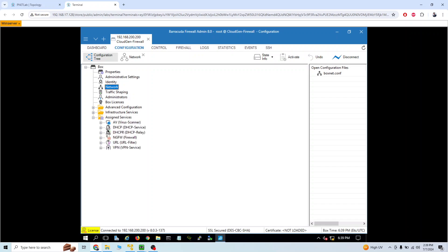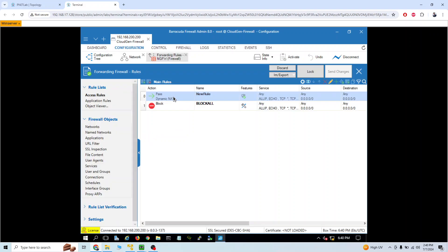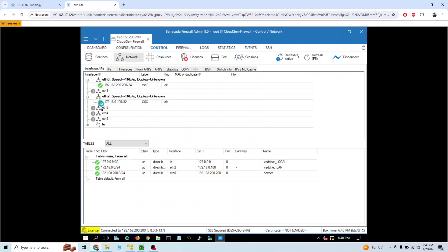Under services, forwarding rules, I have configured one forwarding rule and deleted all the default ones — so there are only two rules: the new rule and block all. If you go to control network, we can see Ethernet 2 has been configured.